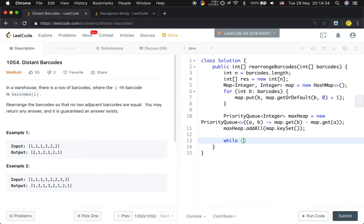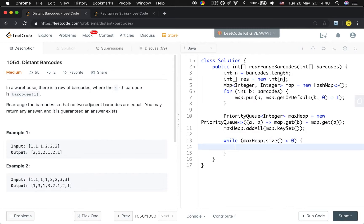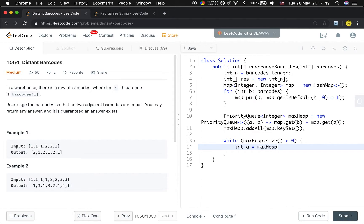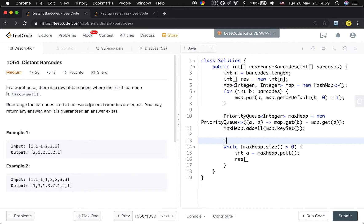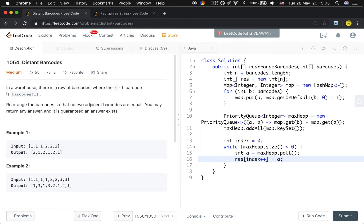While the maxHeap.size() is greater than 0, we can assign the barcode to the result array. Because it is greater than zero, so it at least has one barcode. We poll from maxHeap. Then result[index++] equals a.